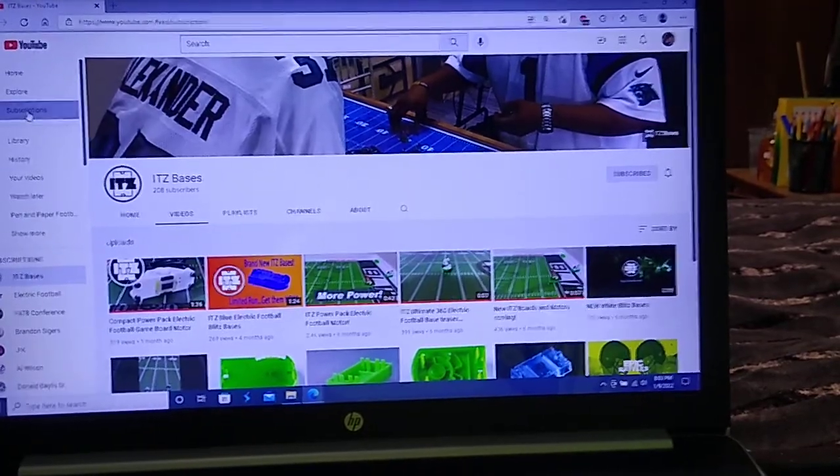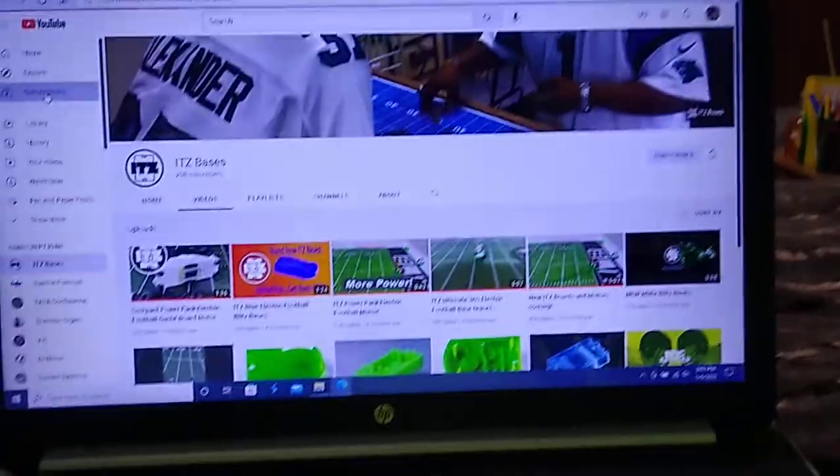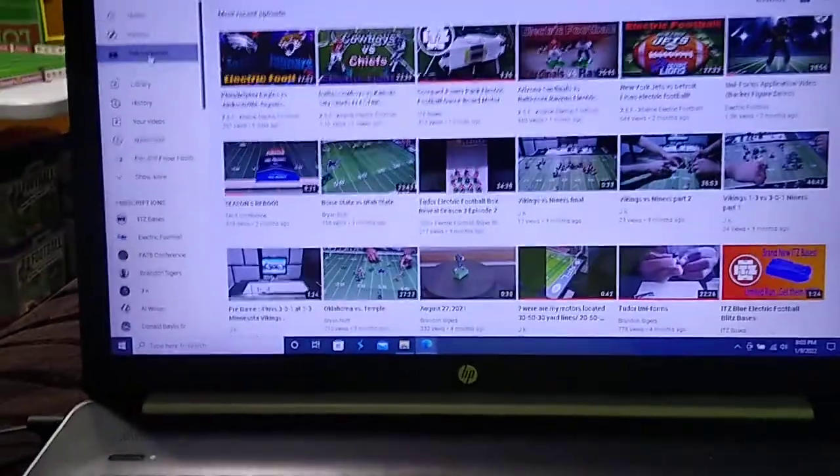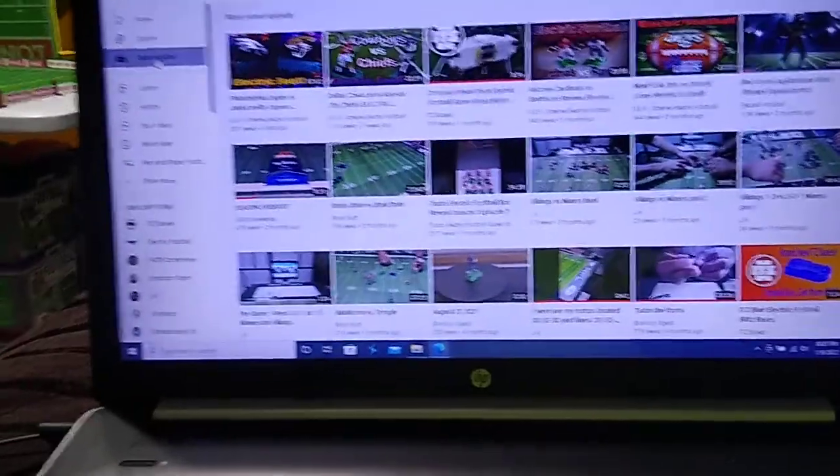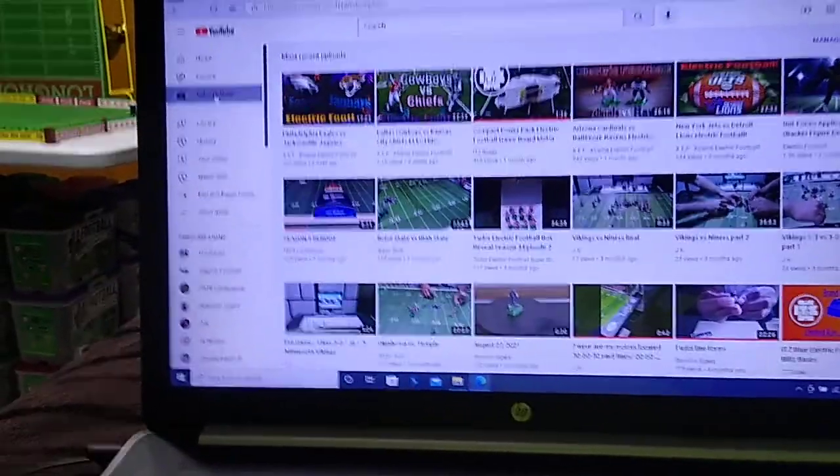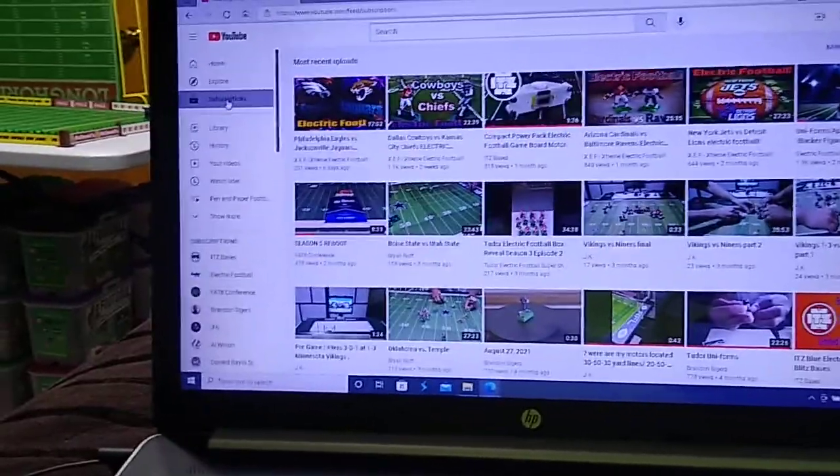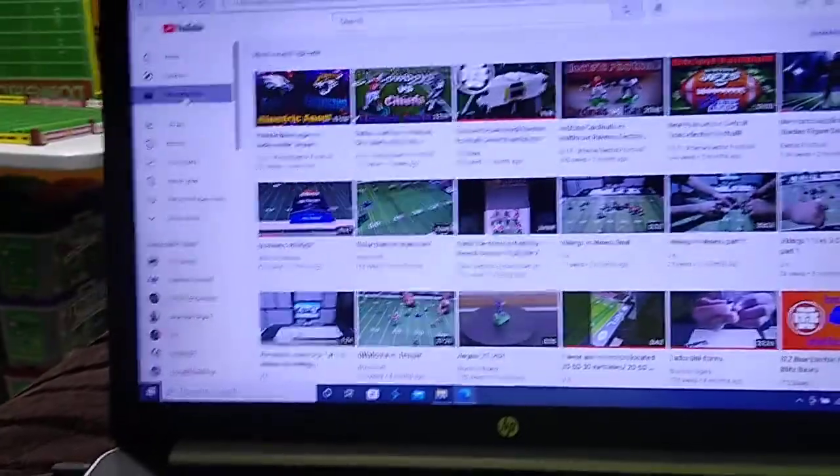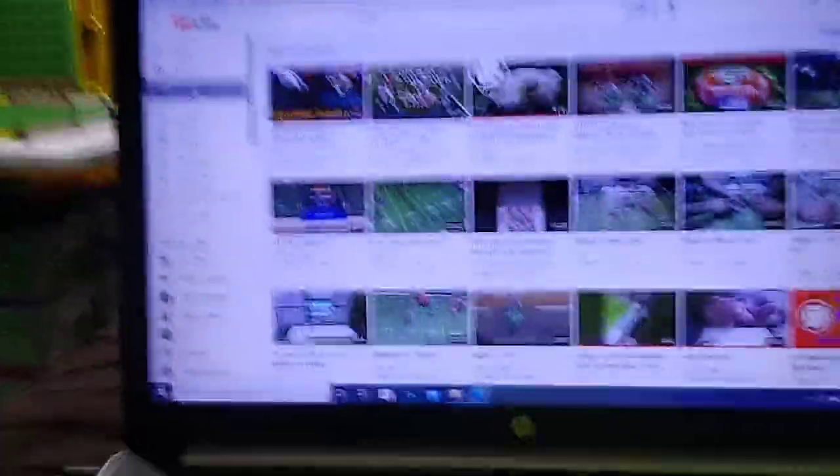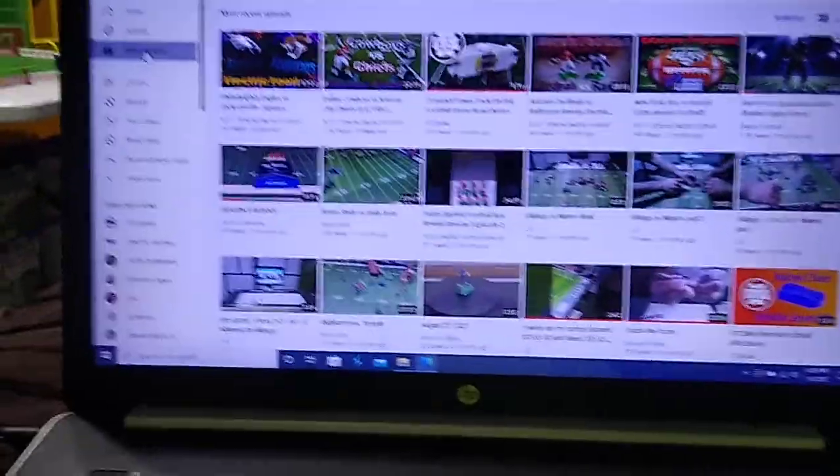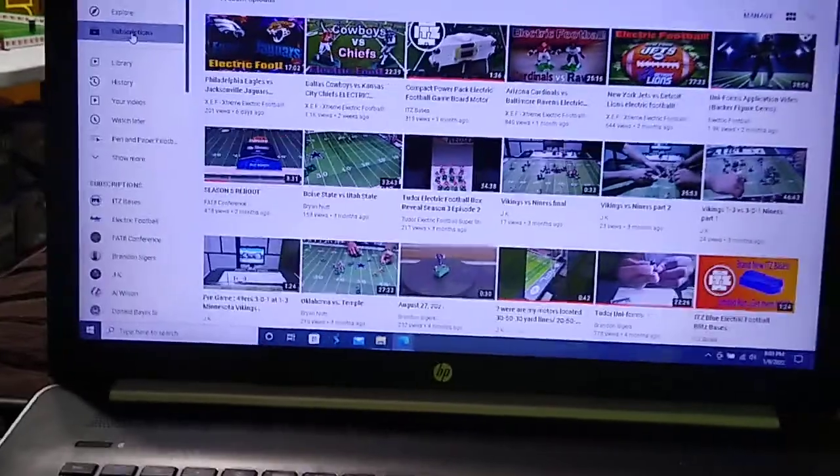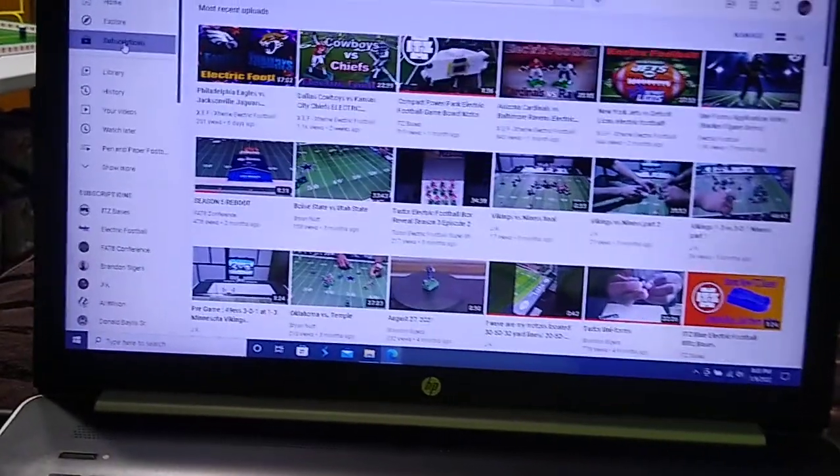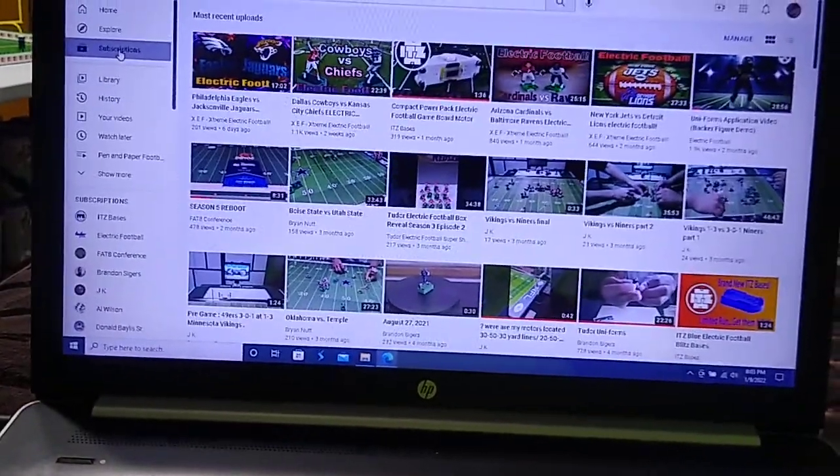But there you go, folks. Just some different electric football channels that exist on YouTube. You may have already found these. You can typically, if you do a search for electric football on the YouTube search window, a lot of these channels will just pop up. But if you weren't aware of them, I just wanted to make folks aware of them.